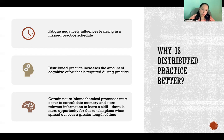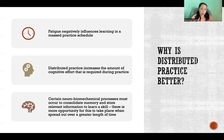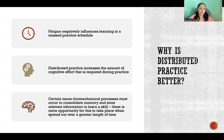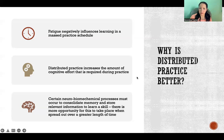Finally, there are certain neuro-biochemical processes that must occur to consolidate memory and store relevant information to learn a skill. We're talking about actual neuroplasticity and the physical and chemical changes taking place in your brain — and it takes time for those changes to happen. When we spread our practice out over a greater length of time, it gives more time and opportunity for those physical-chemical changes in the brain to take place, so there's more opportunity to actually consolidate the memory of how to perform that movement.